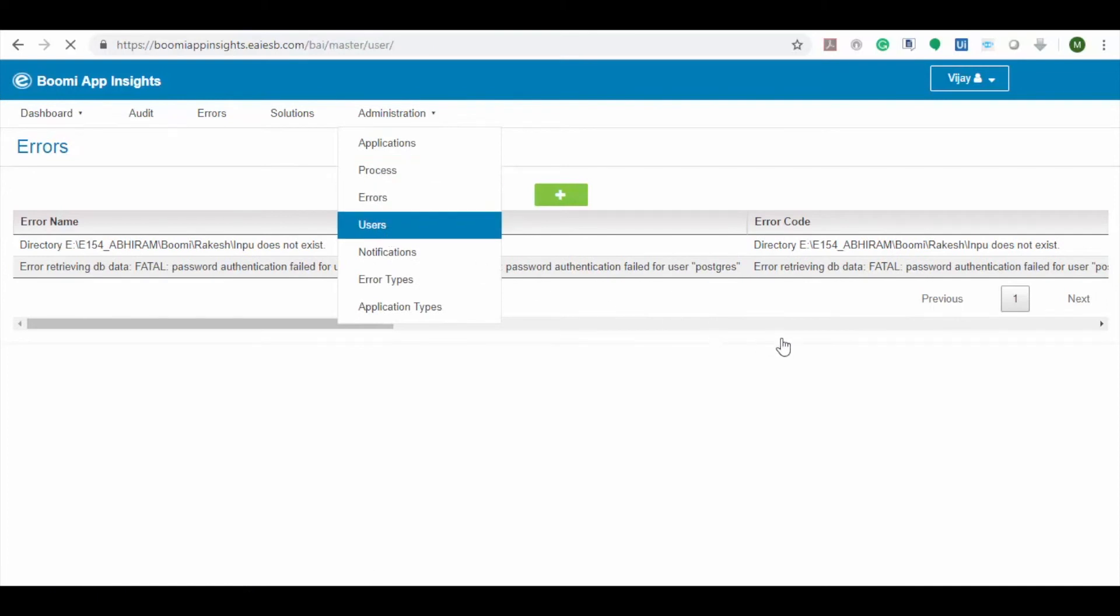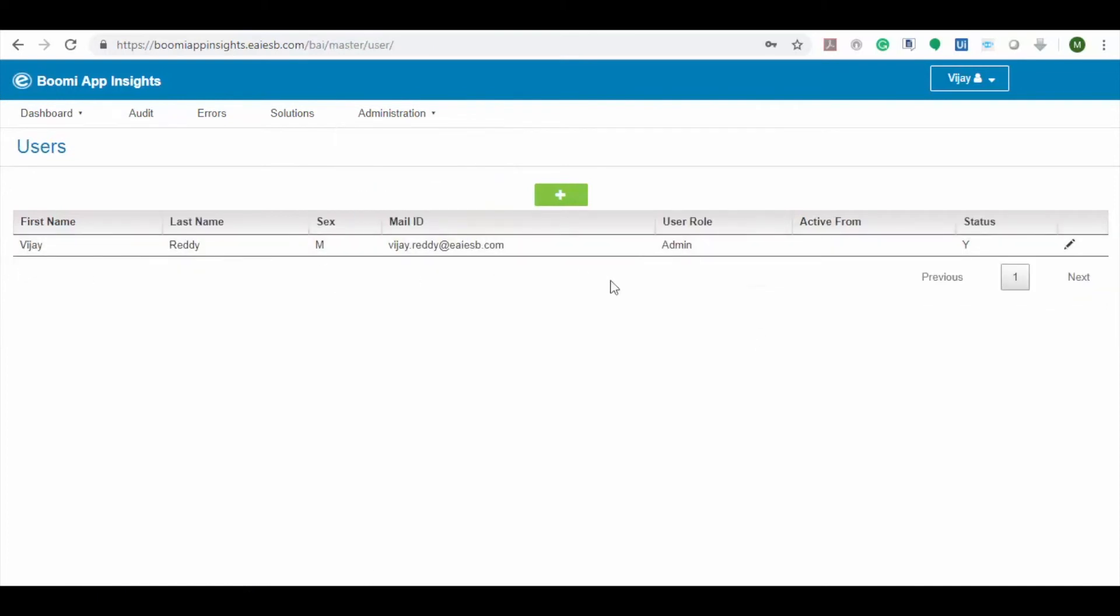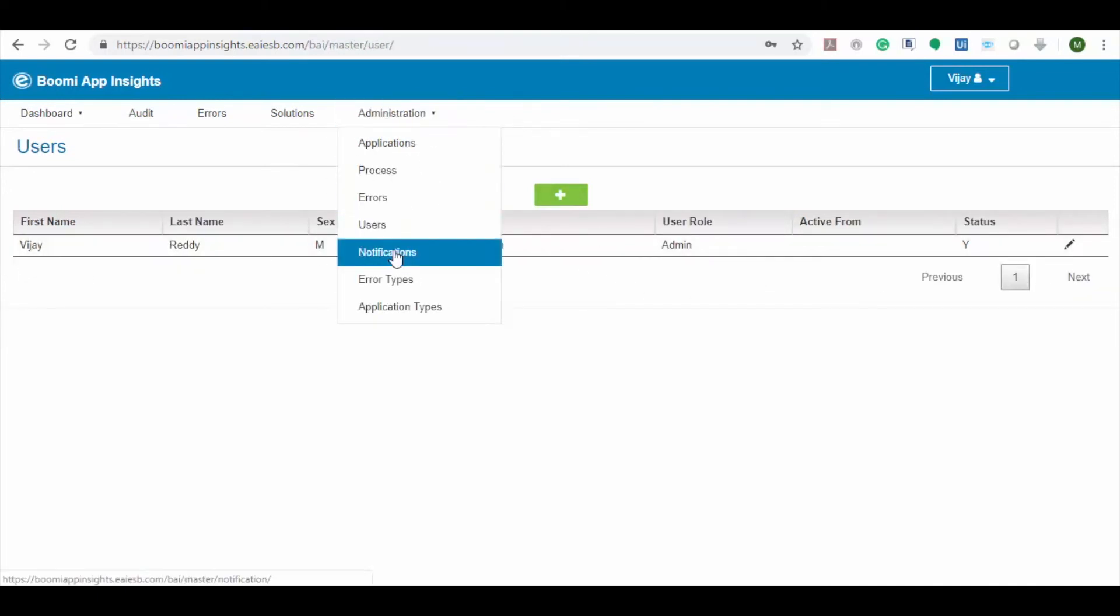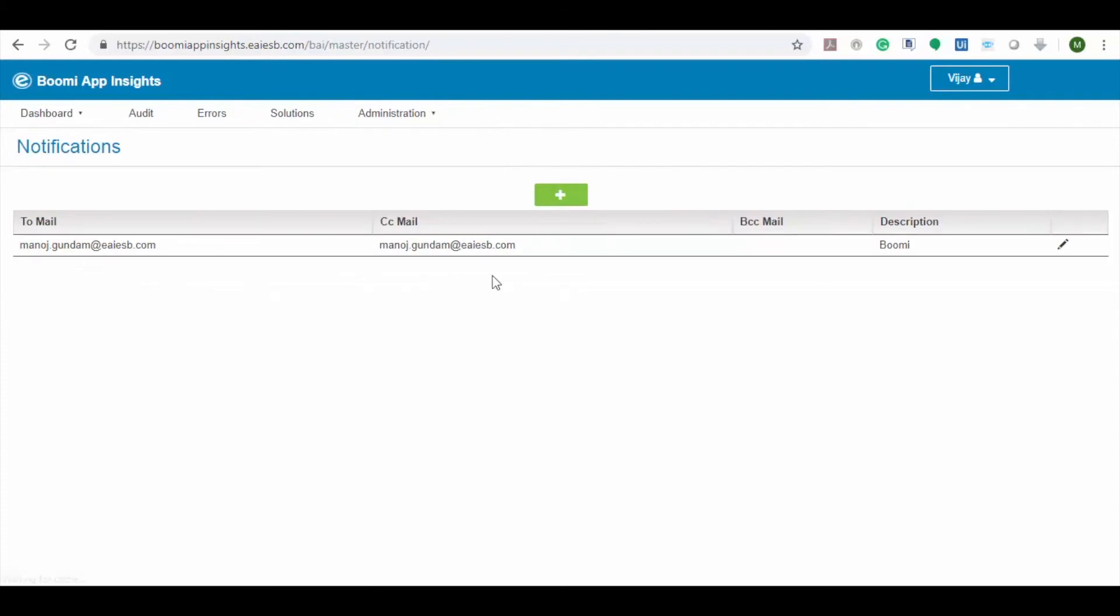Users option provides user management. Notification option provides an option to add email ID to which the application notifications will be sent.